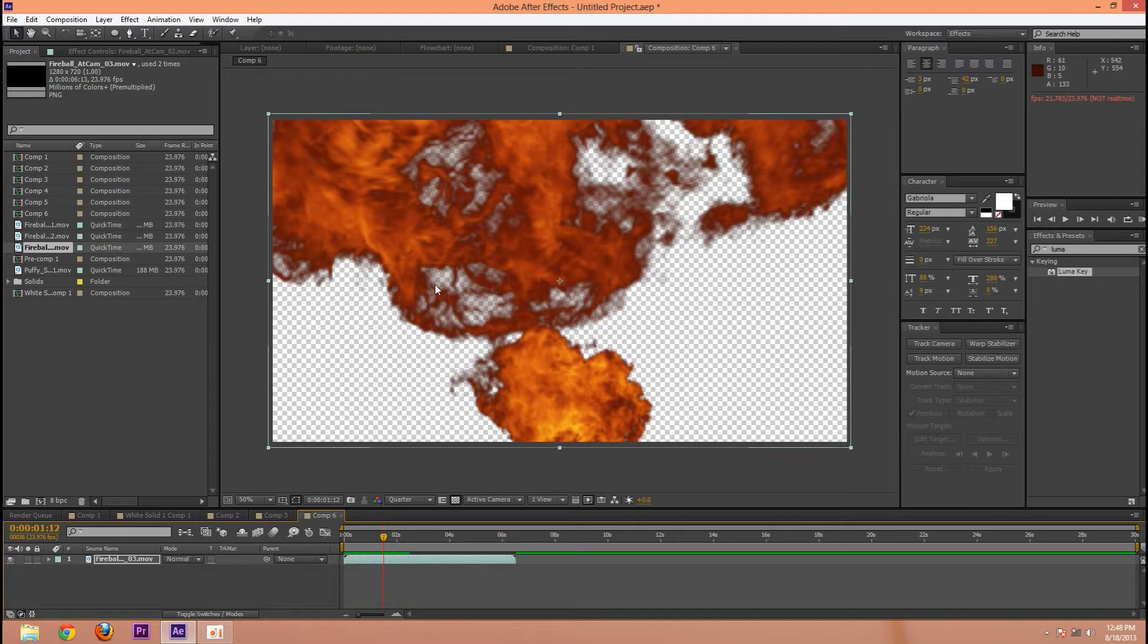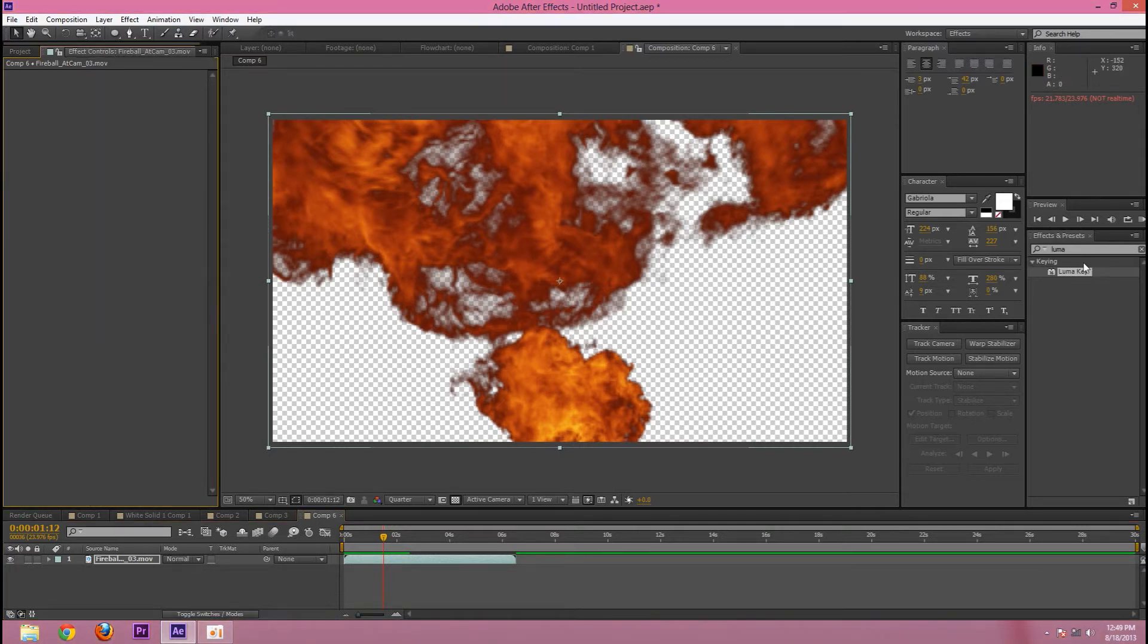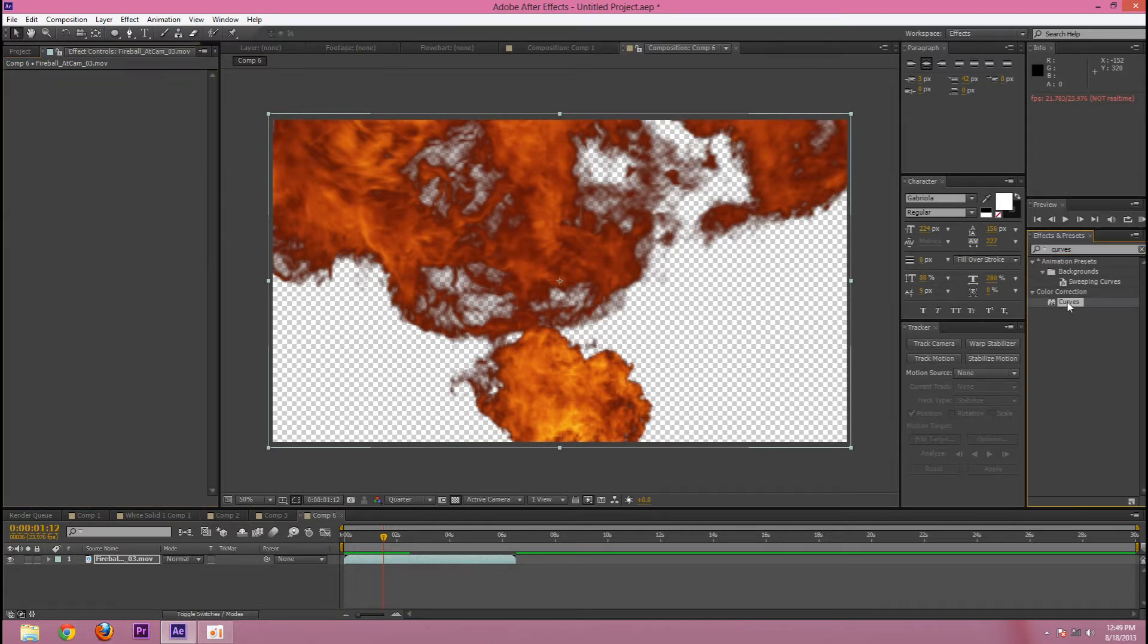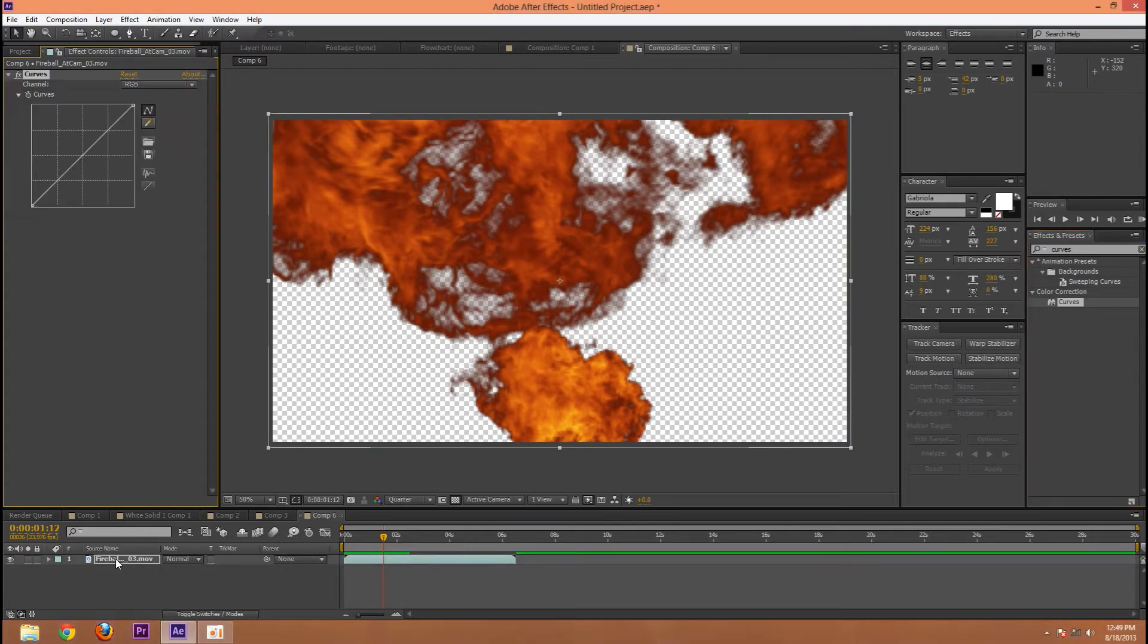I don't really like how it's half transparent. I think it should, for the most part, either be there or not. So what I'm going to do is drag on Curves. You can either do this on the footage directly or on an adjustment layer.